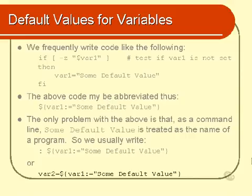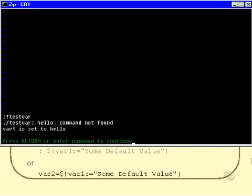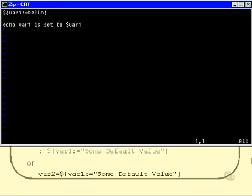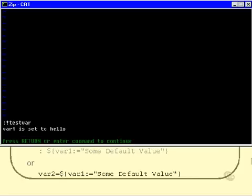So let's have a look at that now in a script. Here is a little test var script. Now I'll run this and see what we get. Now we get an error message saying, Hello, command not found, and var1 is set to Hello. So var1 actually does successfully get set to Hello, but as you can see, the very first line there is treated as a command line in its own right. In other words, the variable is substituted, and it evaluates to Hello. So Hello is tried to be evaluated as a command line. We don't want that, so we insert the colon like that, and we try it again, and this time we don't get the error message, but var1 is still set to Hello.